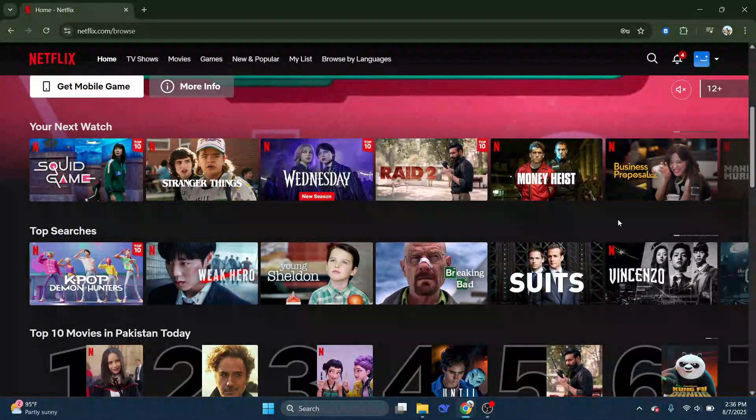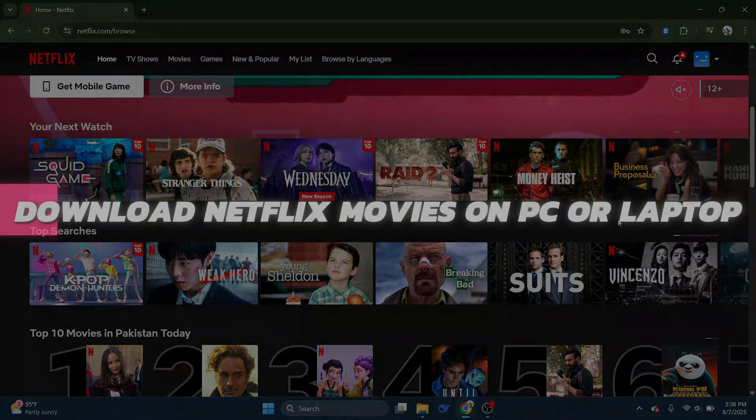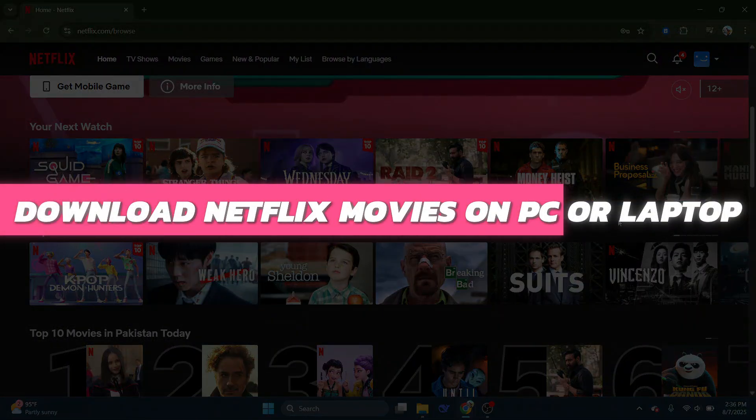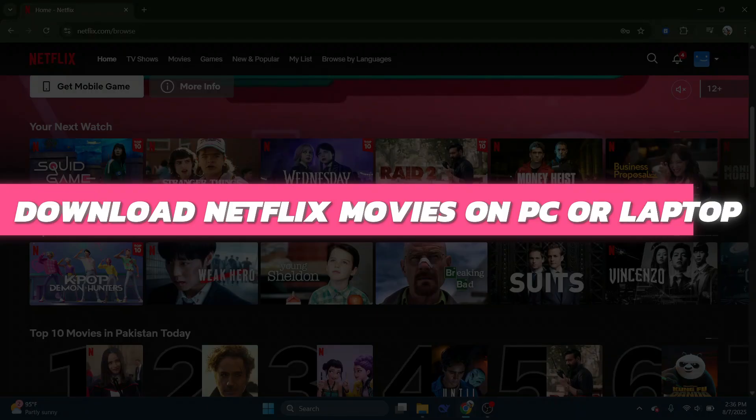Hey guys, in this video I will show you how to download Netflix movies on PC or laptop. Alright, so let's begin with the video.